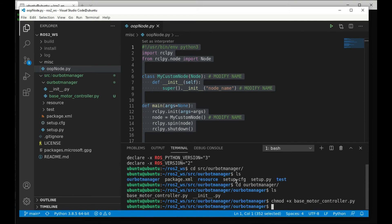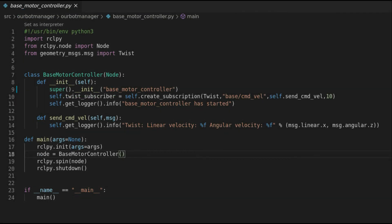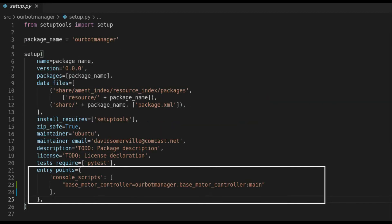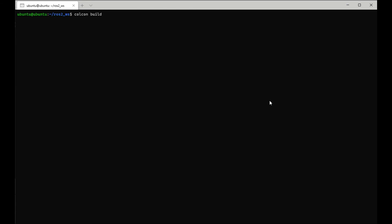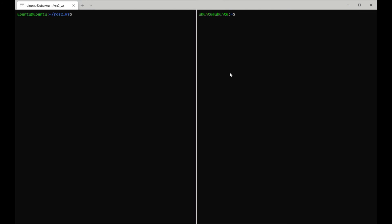I'm going to work on the code and then show the resulting code with the serial interface and the first subscription to twist messages working. Here's my first cut of the code — it subscribes to a topic called base command velocity and prints out the details as messages arrive. The second part is updating the setup.py file with the node information. Let's try a colcon build.